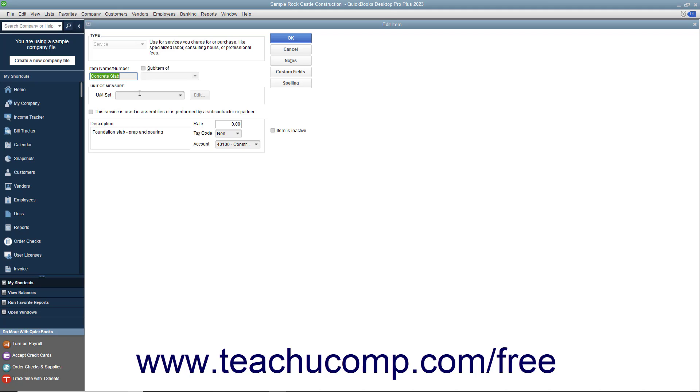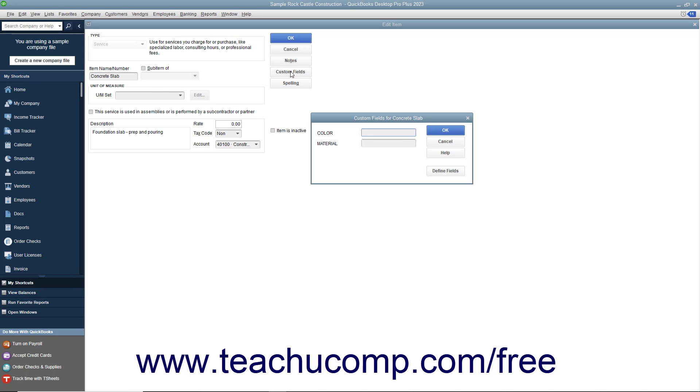Once there, you can add custom fields to this list by clicking the Custom Fields button at the right side of the window. Doing this then opens a Custom Fields for Items dialog box where you can enter values for any custom fields you create for your item list.